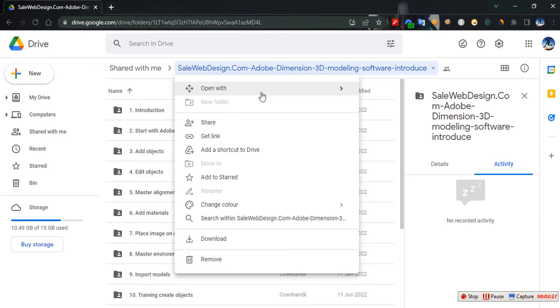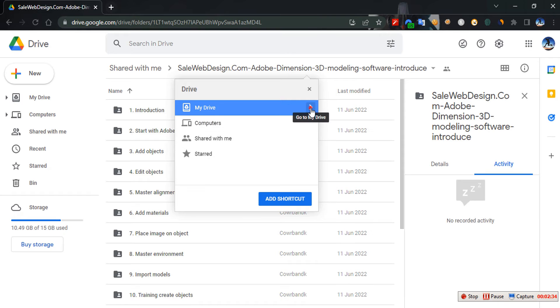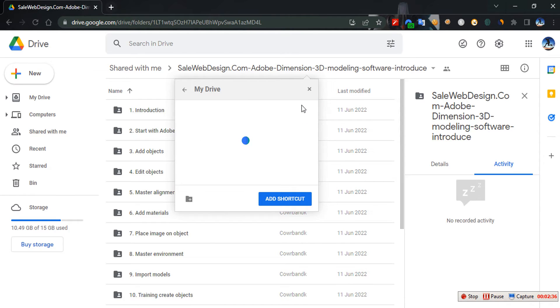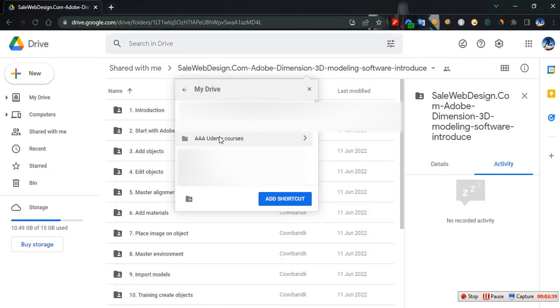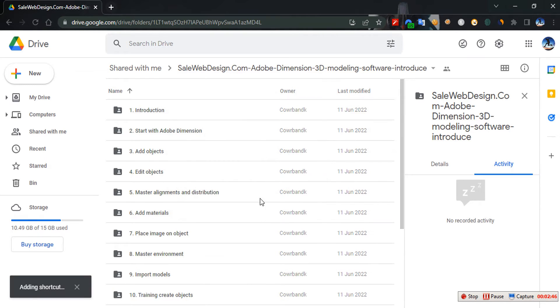All you need to do is add a shortcut to Drive. I'll just pick My Drive - I made a temporary folder for this tutorial called 'AAA Udemy Courses'. Please note the name AAA Udemy Courses. I'll just add shortcut to that. As you can see, it's adding shortcuts. In some seconds it should be added already.